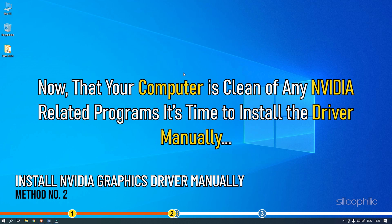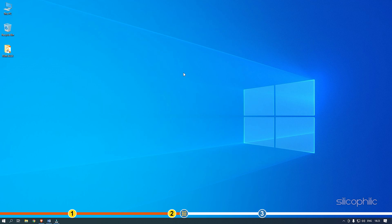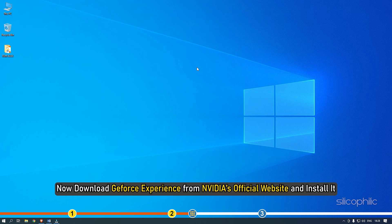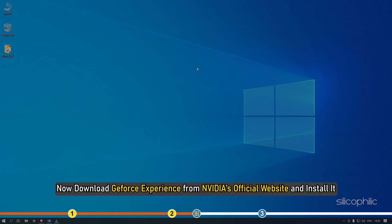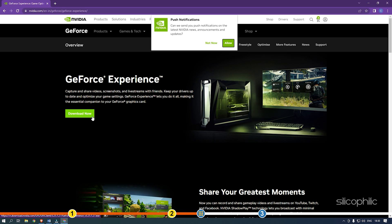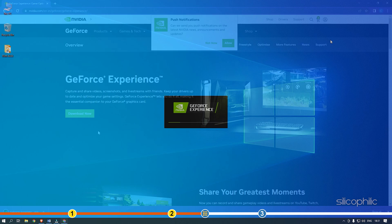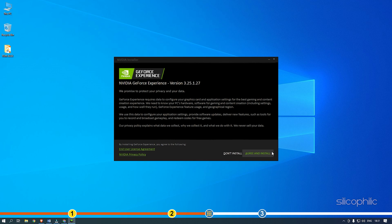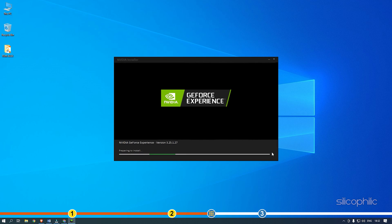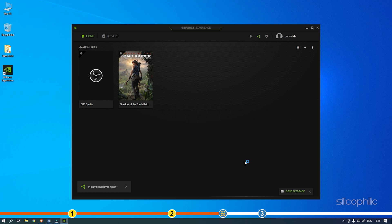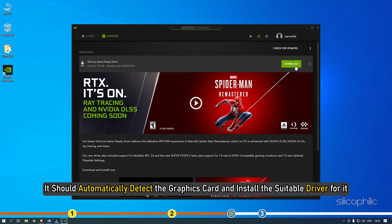Method 2. Now that your computer is clean of any NVIDIA related programs, it's time to install the driver manually. After you have uninstalled all the NVIDIA programs and the driver, make sure to restart your computer. Now, download GeForce Experience from NVIDIA's official website and install it. It should automatically detect the graphics card and install the suitable driver for it.